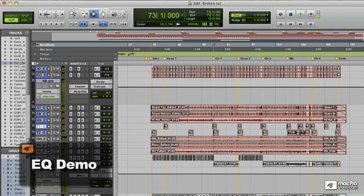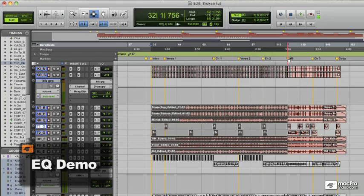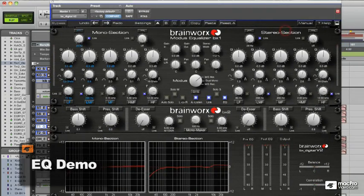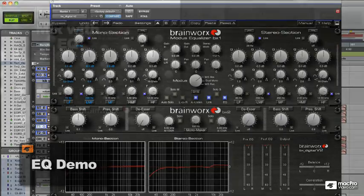Okay, so now finally I'll play the whole mix with the EQs engaged. We'll then do a quick A-B after so you can hear without EQ and with EQ.